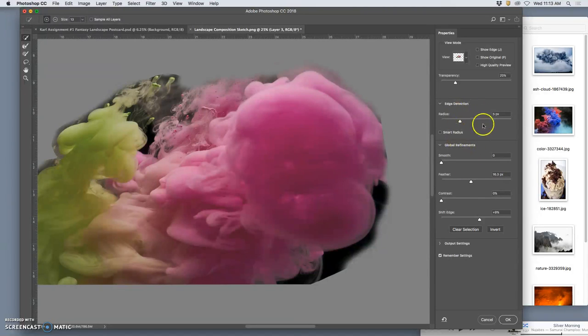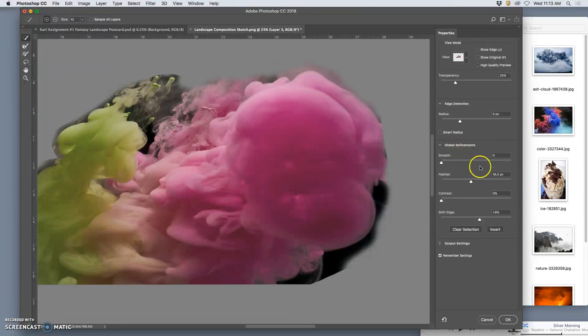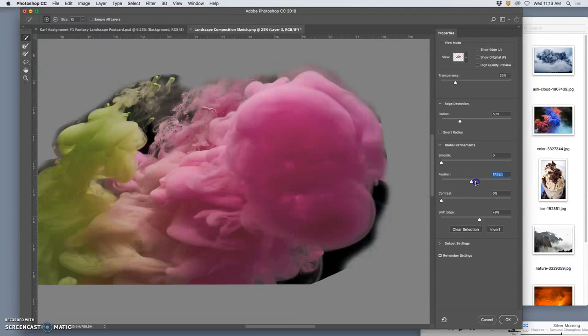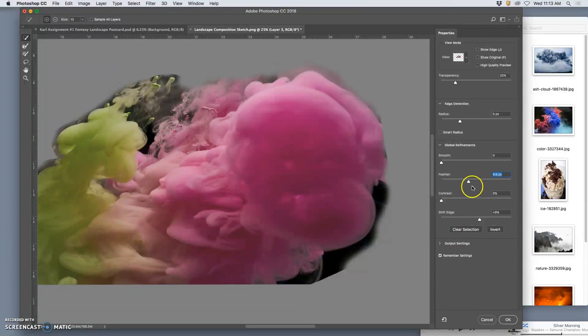Here what we want to play with is the global refinements. Leave everything else alone. But what you want to play with is the feathering. And you want to click it to remember your settings so that you have a consistent way of softening if you need to.